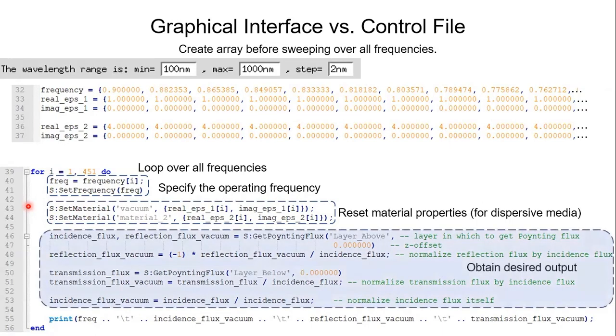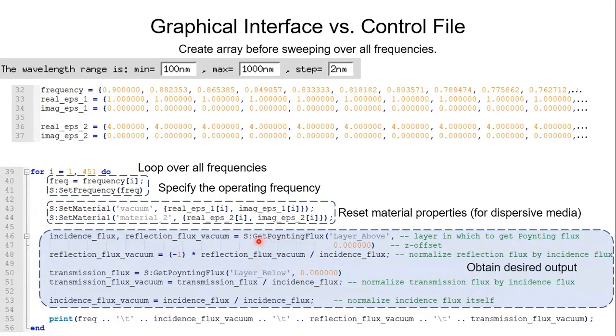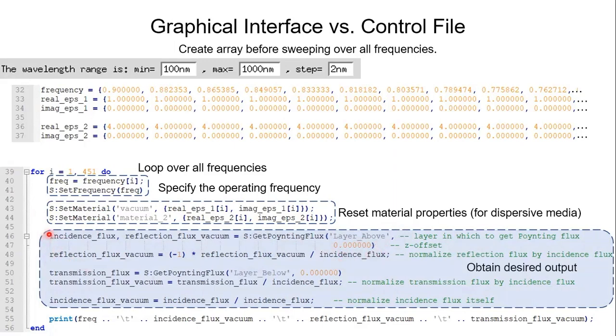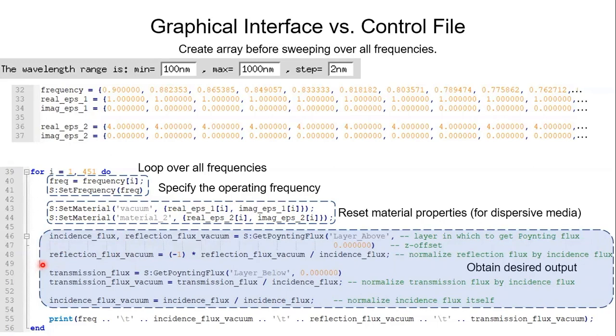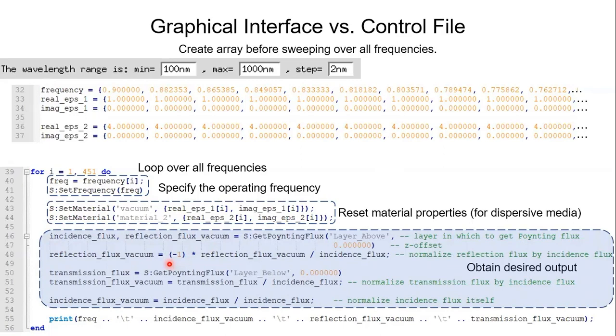And the most important part is to apply the desired output. We first call a function GetPoyntingFlux to retrieve the Poynting flux at the top layer with Z offset 0. The first output is the incident flux and the second output is reflection flux. And on line 48 we normalize the reflection flux by the incident flux so that the reflectance runs from 0 to 1. And why do we put a minus 1 in front of it? Because the reflection flux has an opposite direction compared to the incident flux. So we have to put a negative sign in front of it to calibrate it.